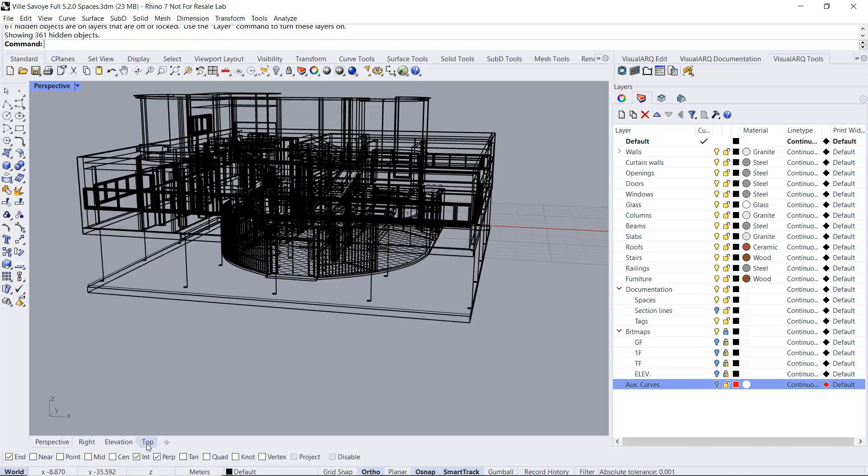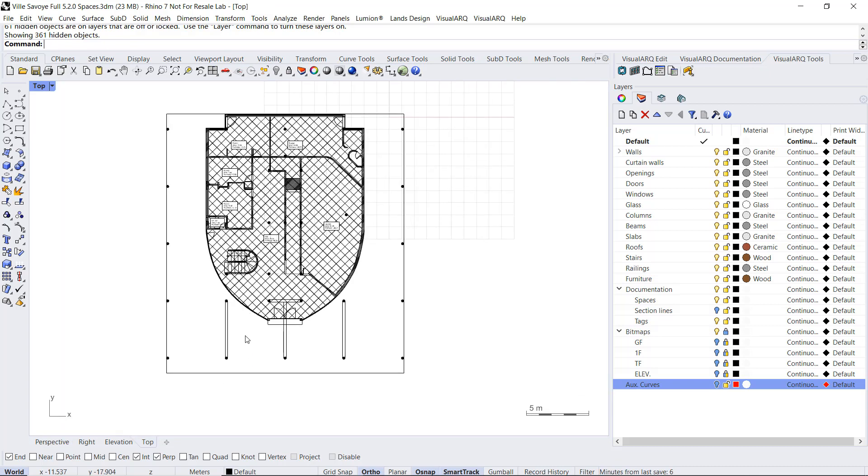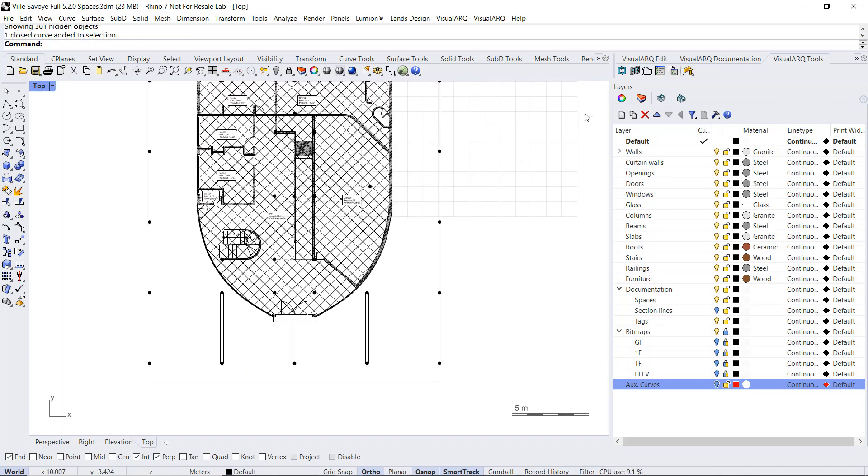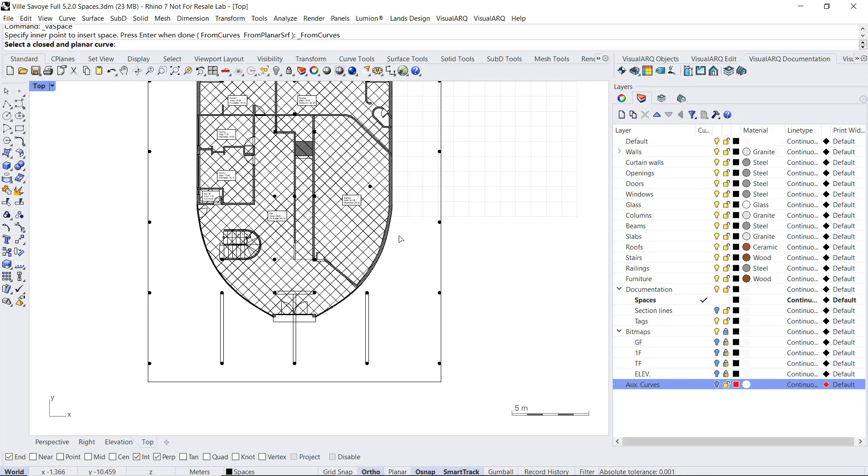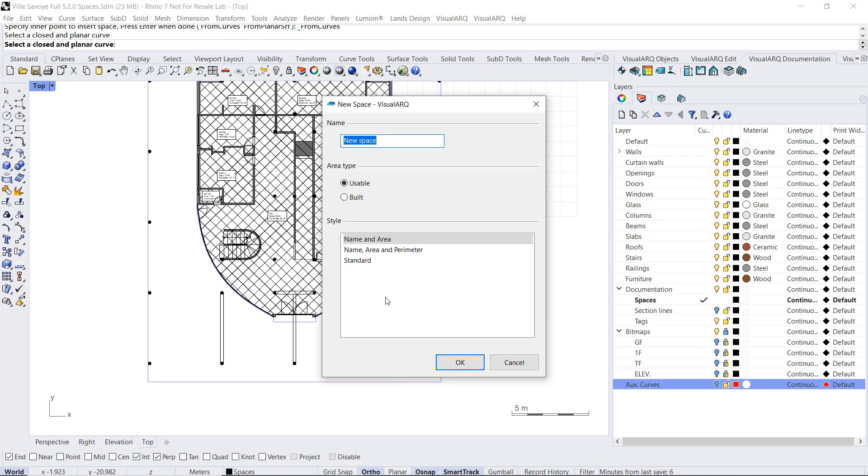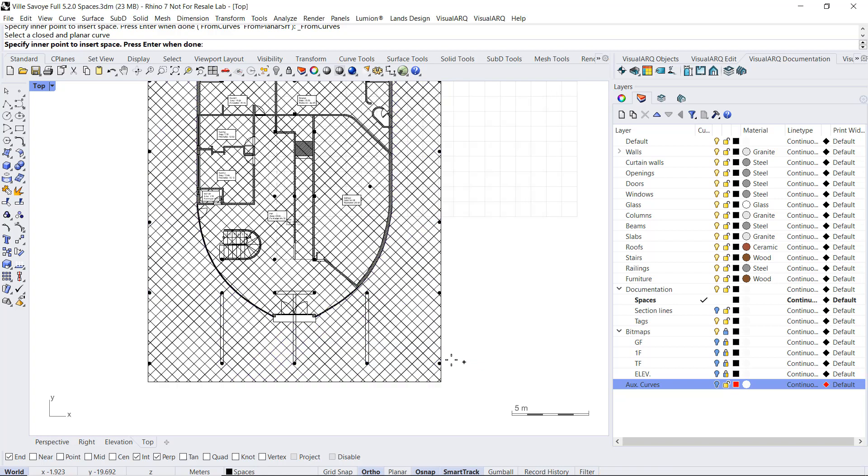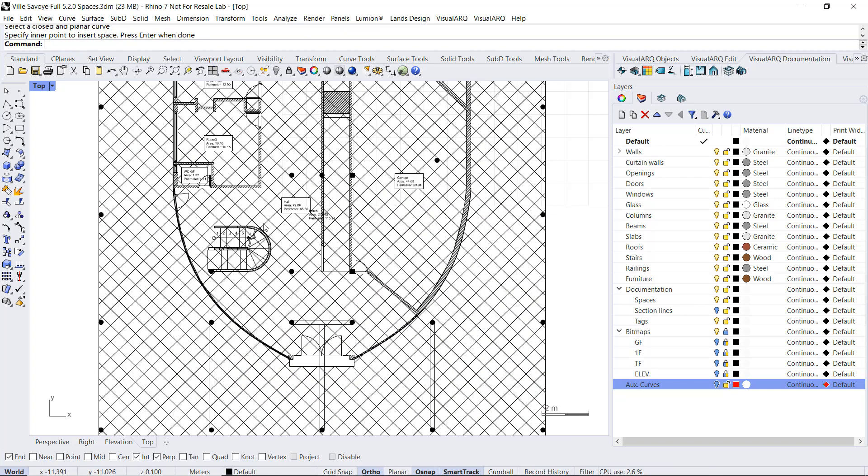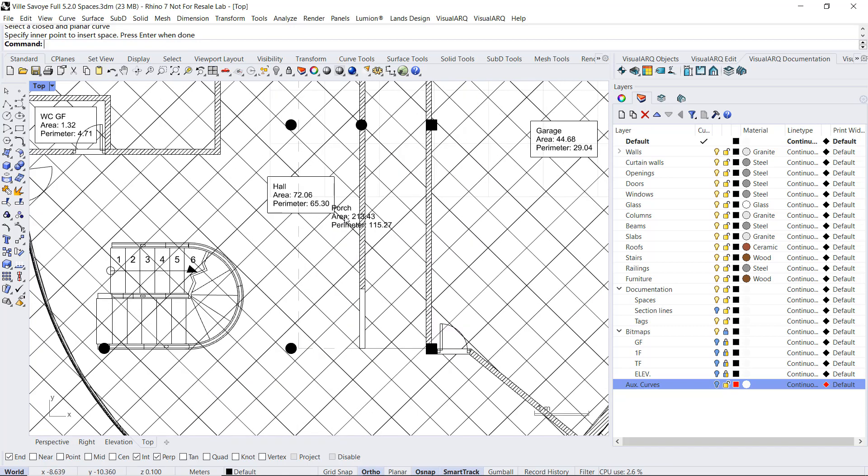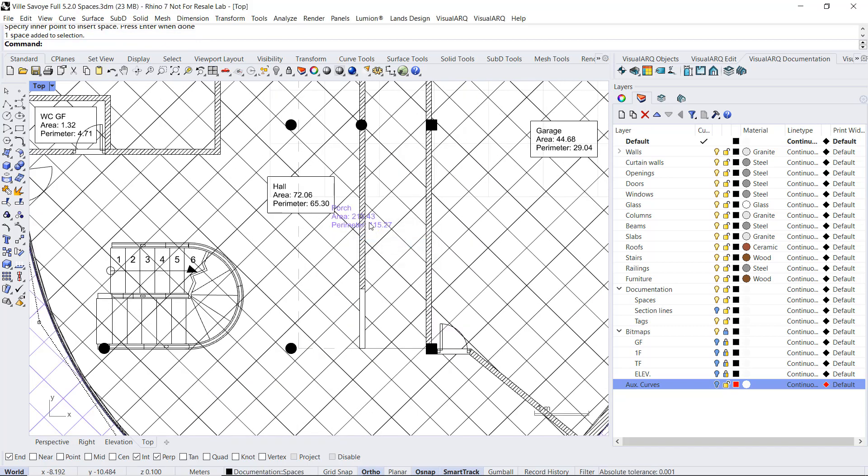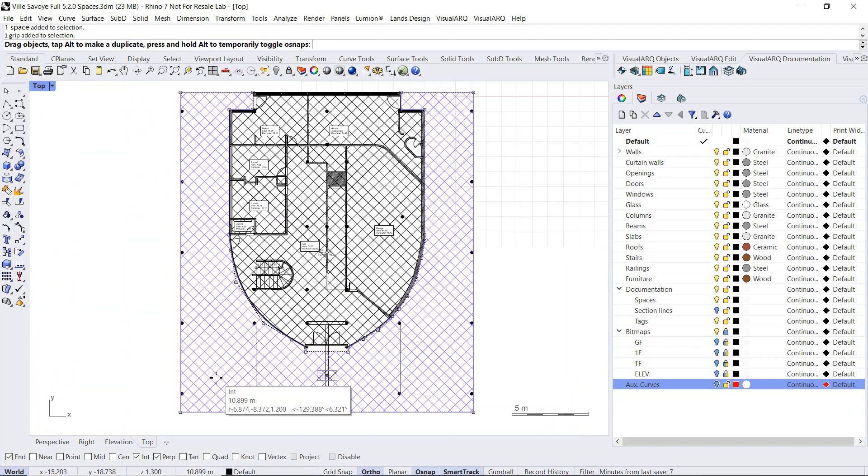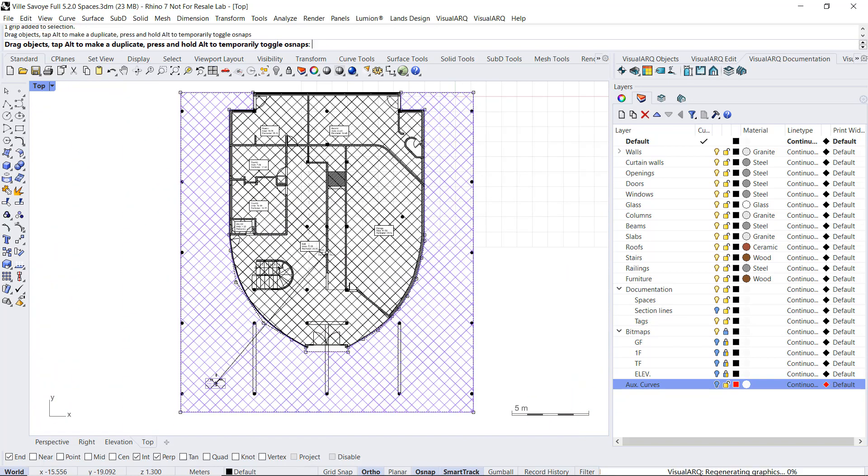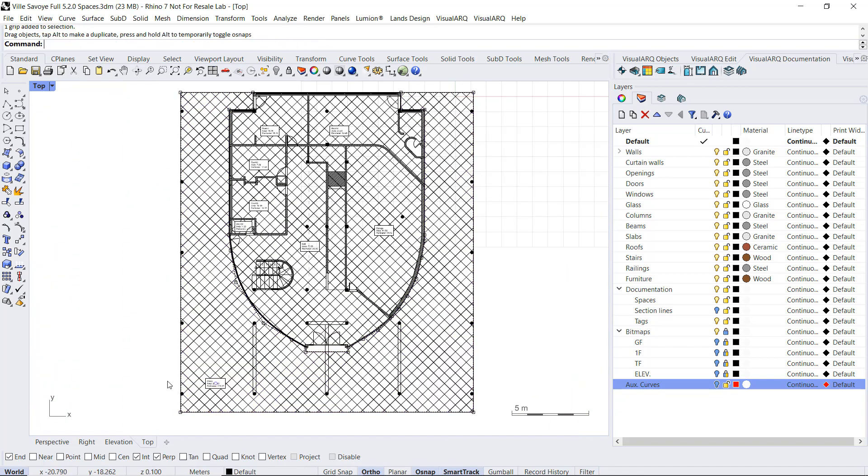So now from the top viewport, I'm going to run the space from curves command. Select that curve and I'm going to call this Porsche. I'm going to move the level to another position. Maybe just here.